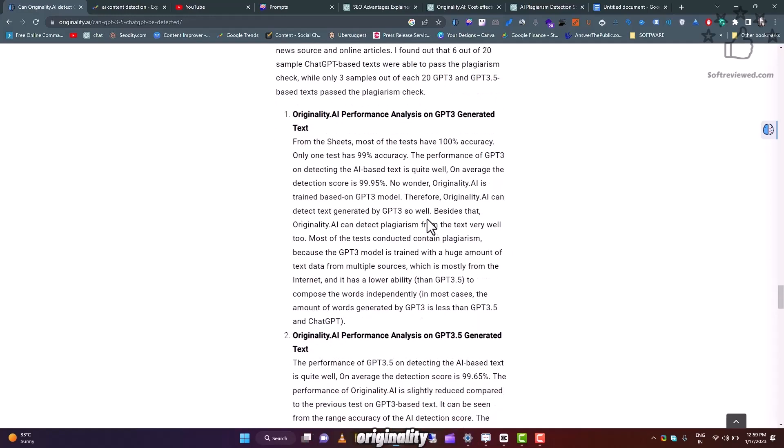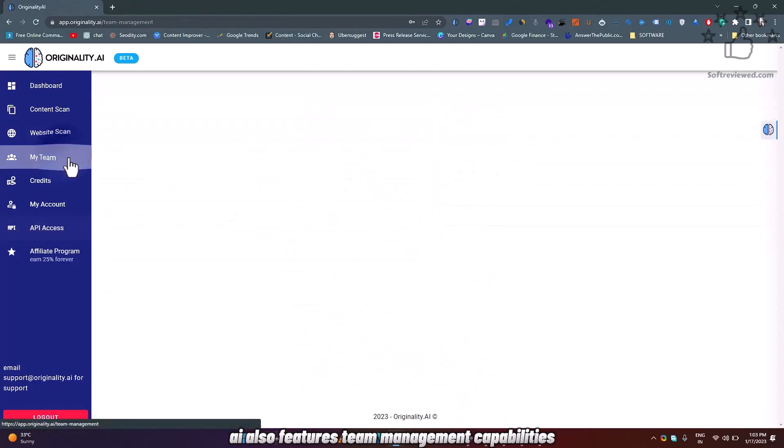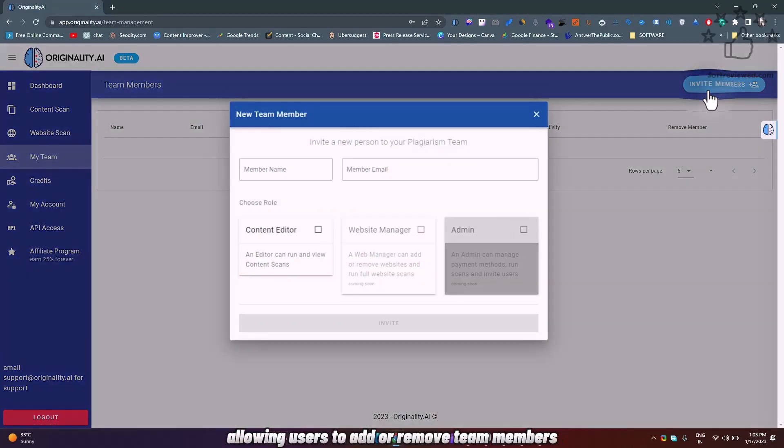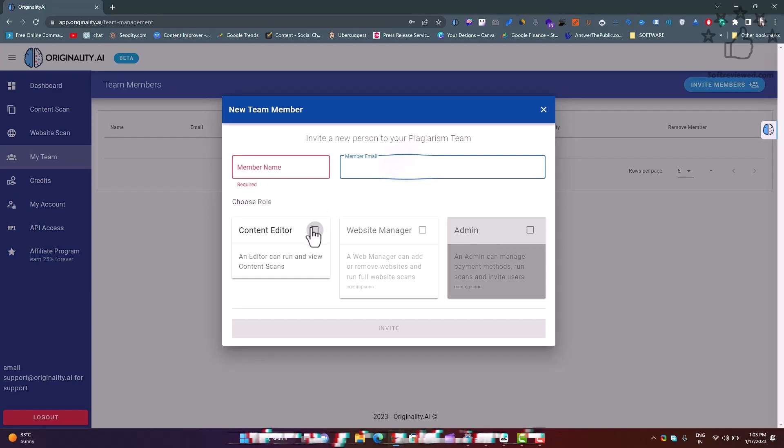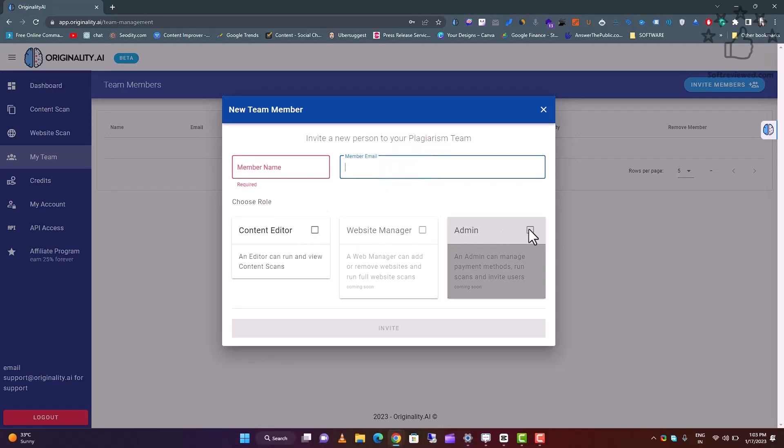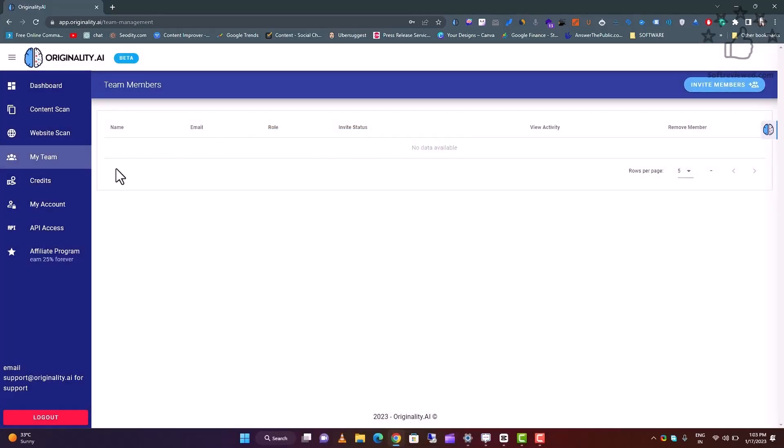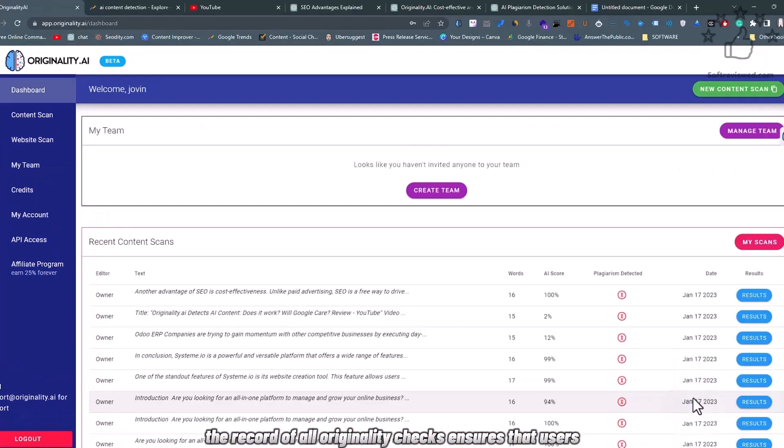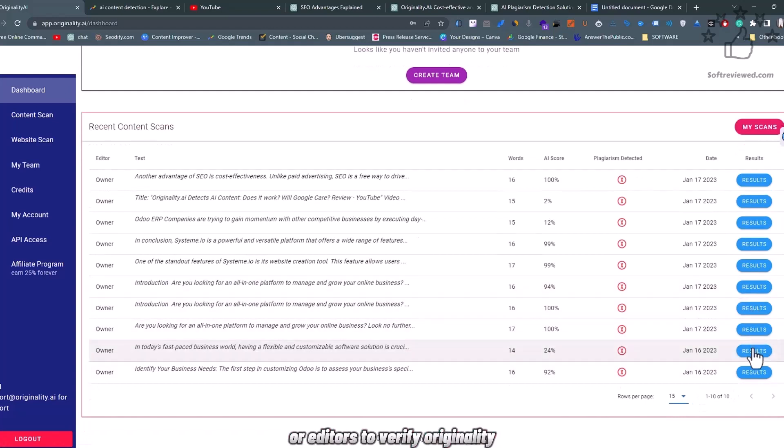Originality.ai also features team management capabilities, allowing users to add or remove team members, manage access levels, and view a complete record of all team activity. This eliminates the need to worry about credit usage or changing passwords when team members leave. Additionally, the record of all originality checks ensures that users don't have to rely on writers or editors to verify originality.